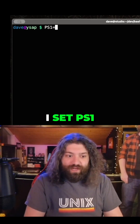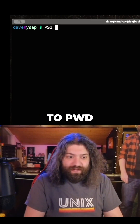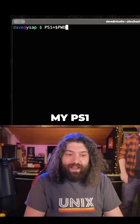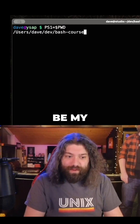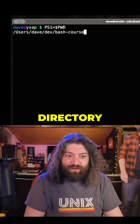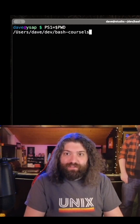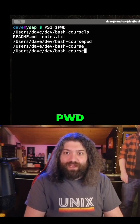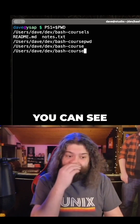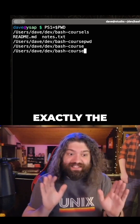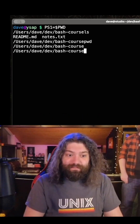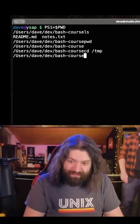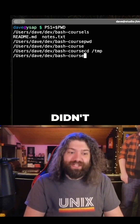Watch what happens if I set PS1 equal to pwd. My PS1 variable will be my present working directory. So if I run ls, you can see what's in there. If I run pwd, you can see it prints exactly the same thing. Watch this — what if I cd to temp? My PS1 variable didn't change.